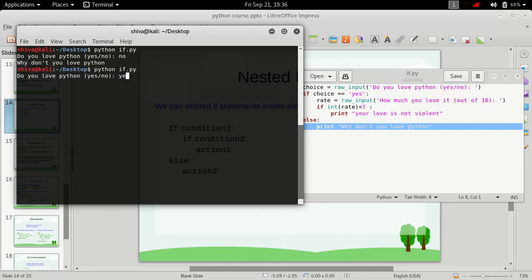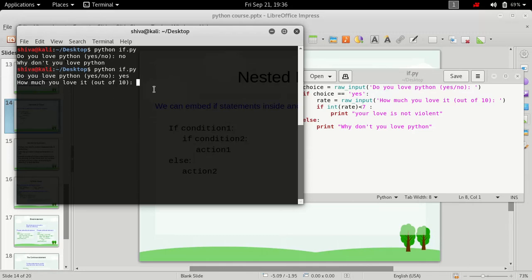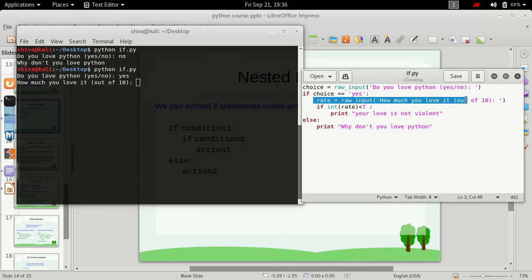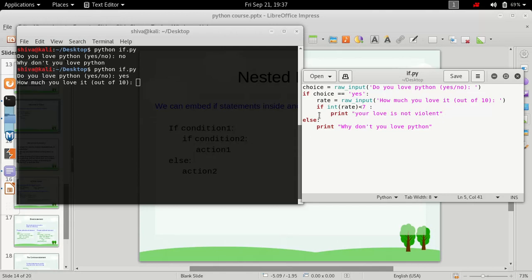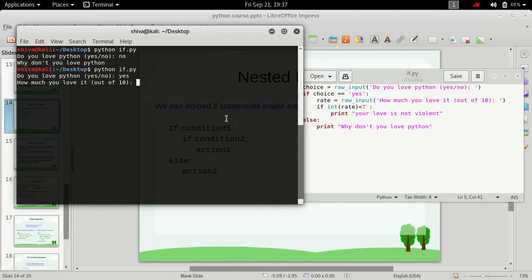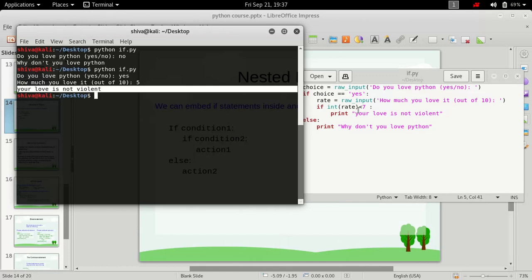Now let's do it for 'yes'. When we type in 'yes', it asks us how much we love it out of 10 — that instruction is executed. If we type in anything below 7, this instruction will be executed; otherwise nothing will be done and the program will quit. Let's type in a number less than 7 — perfect, 'your love is not violent' is printed.